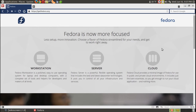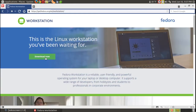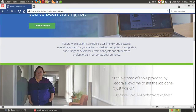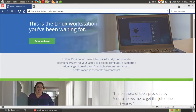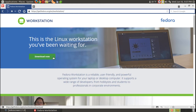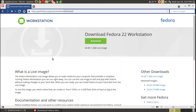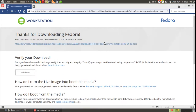For Fedora, go to getfedora.org, choose Workstation, and you can get some information there. I just click 'Download Now', choose the default download link — Fedora 22.